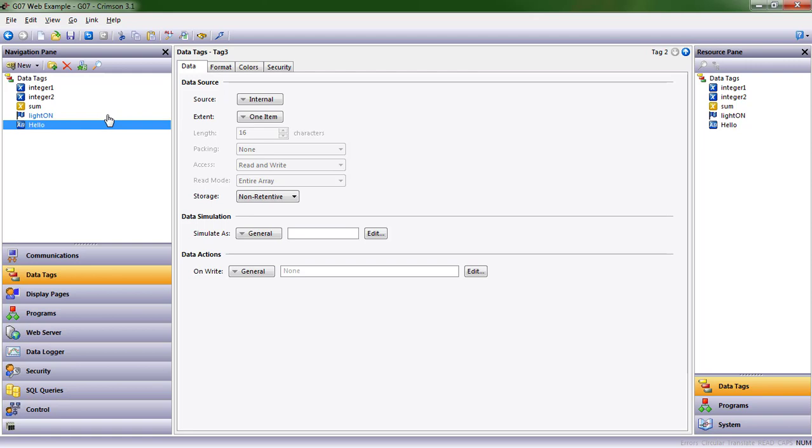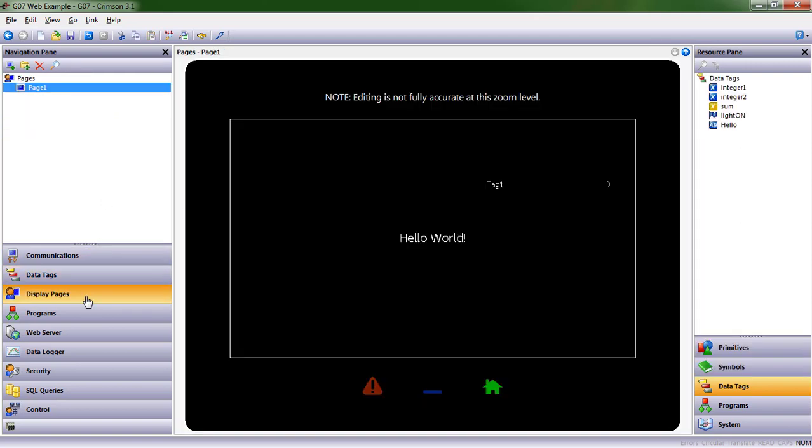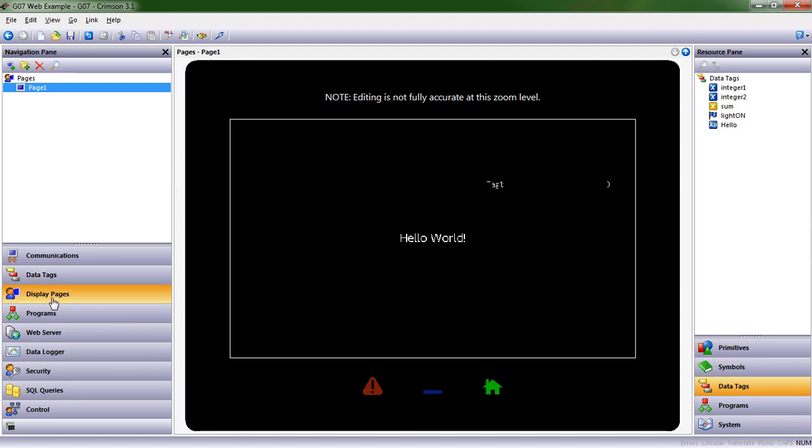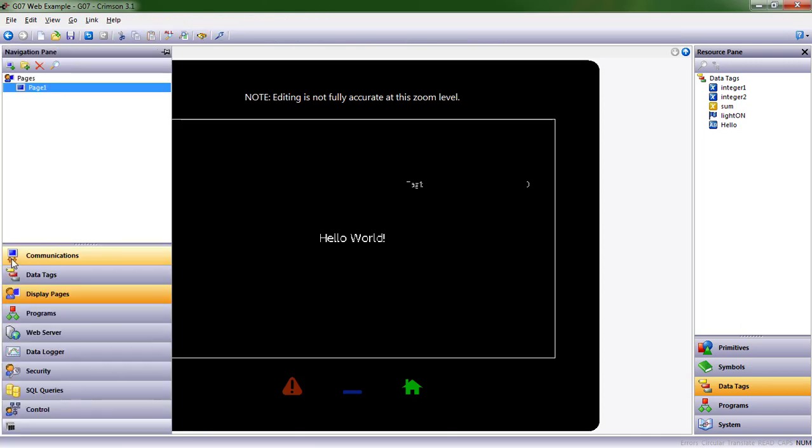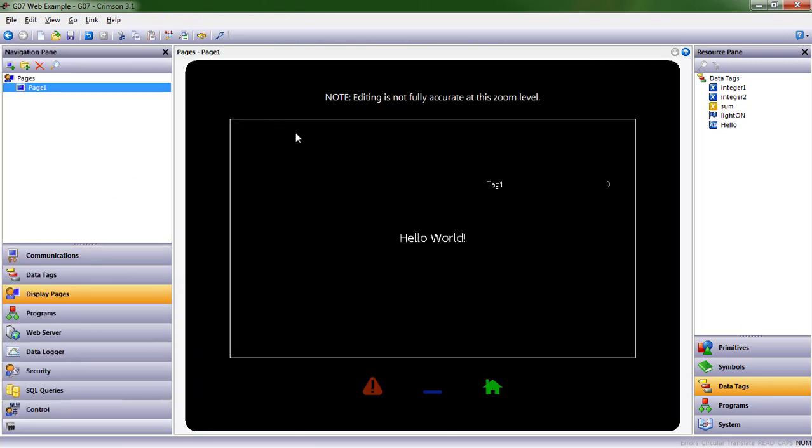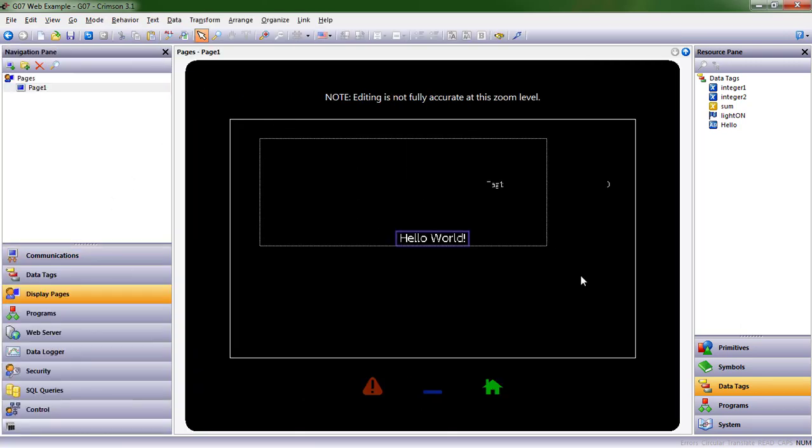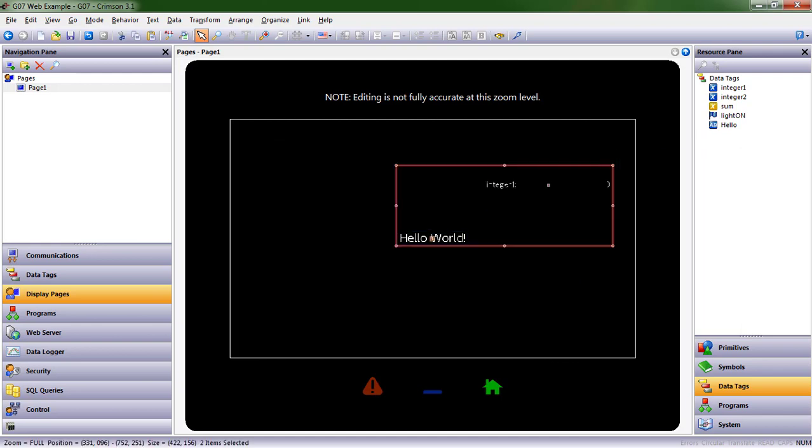And then this we'll call our hello string tag. All right, so that's how data tags work. Let's do something with these data tags. I've clicked on display pages and I want a little bit more room for editing on the screen, so I'm going to actually X out of the navigation pane. It's still available to me at any time right here. I'm then going to select everything that's on the screen.